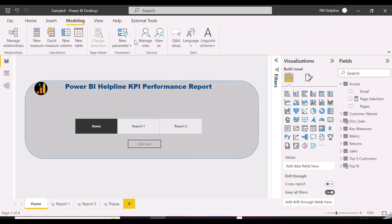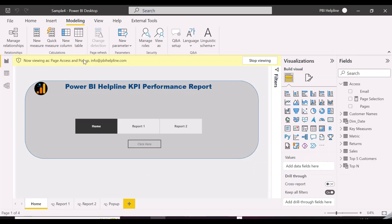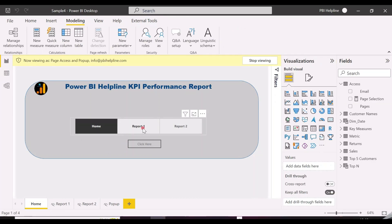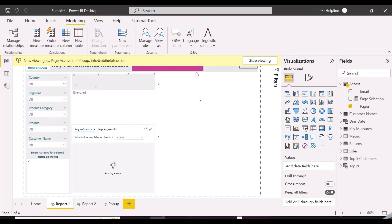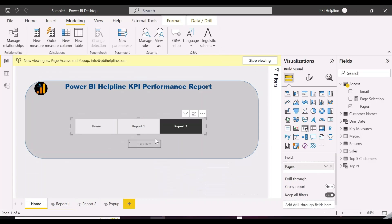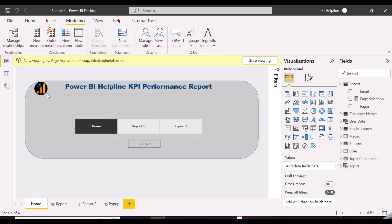Now it's time to test the report and see if it is working based on our access table. As per our access table, this email ID has access only to report 1 and should not have access to report 2. Let's check it out. And yes, it is working as expected. Let's check for the other user, who has access only to report 2.